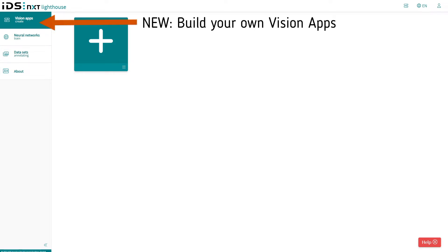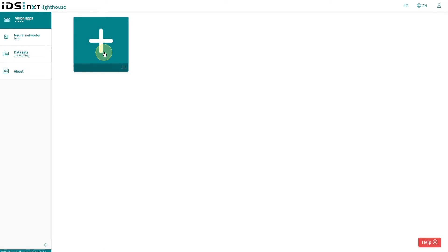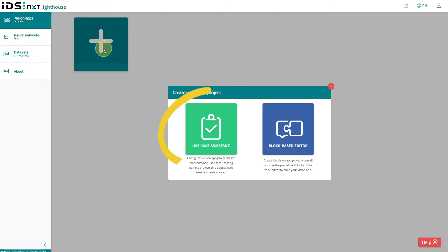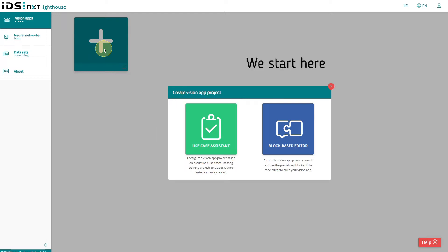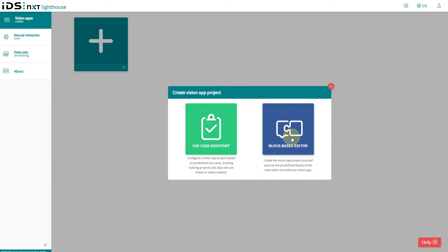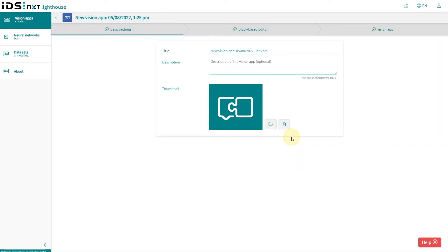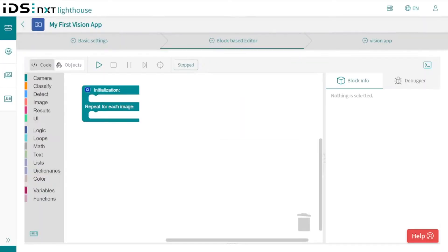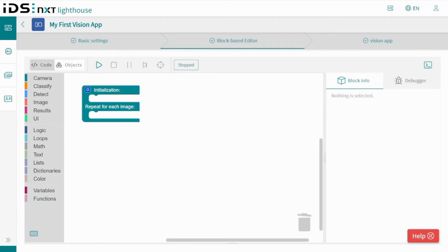In addition to the already known functionalities for managing datasets and training neural networks, since version 2.6 there is a possibility to create vision apps. We start this by pressing the plus sign. Here we can also see access to the application wizard, but this is intended for beginners who want to start with predefined use cases and need a little more assistance. After I have defined a title and description for our first app, we can jump right into the editor interface and get started.